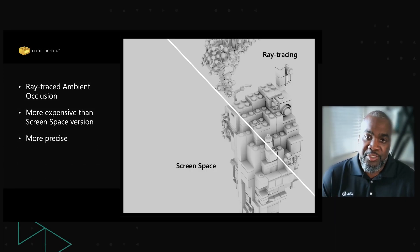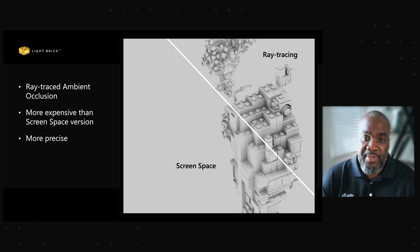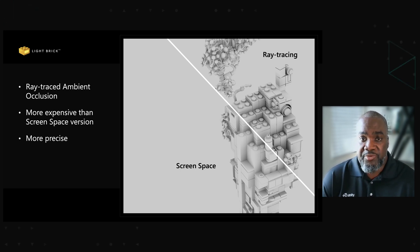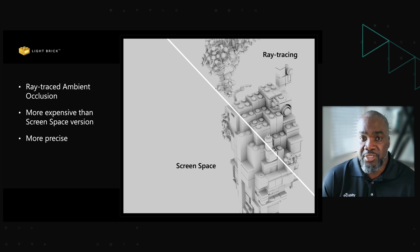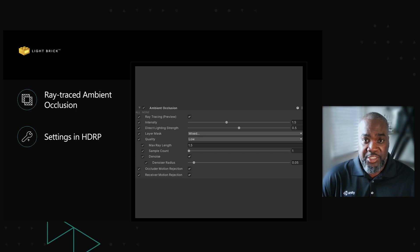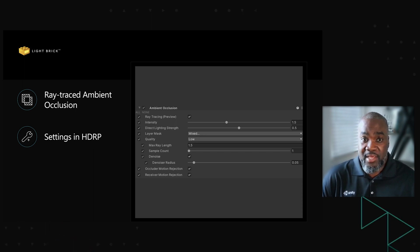On Xbox Series X and S, the team uses ray tracing for ambient occlusion and reflections. For ray traced ambient occlusion, the team uses only a single sample per pixel and then uses the built-in denoising feature to eliminate most noise. The quality is much higher than the screen space version and the results are more precise even at one sample per pixel, as you can see from the image on screen. When used in combination with ray traced reflections, it costs around five to seven FPS on most scenes compared to the screen space version. The team kept ray lengths short since this is small-scale ambient occlusion, and the denoiser is enabled.